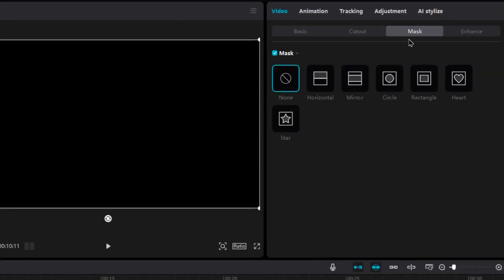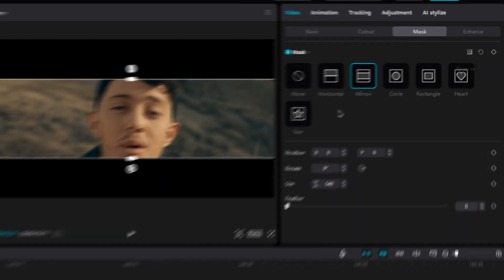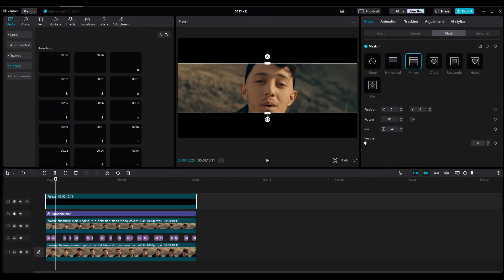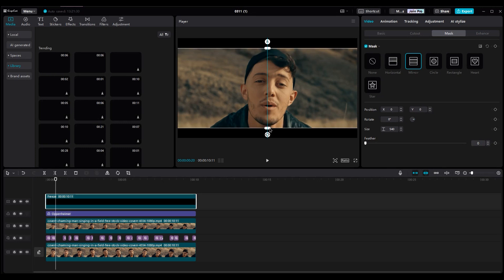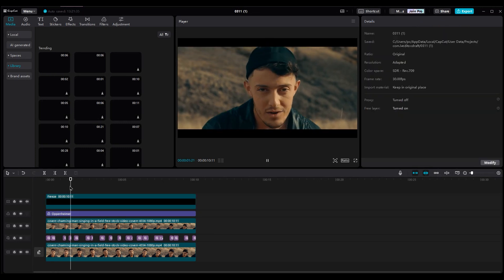Then go to the Mask section, choose Mirror and invert the mask. Change the size as you like, and now you've made your video more cinematic with these black bars.